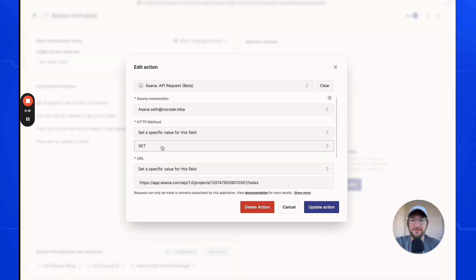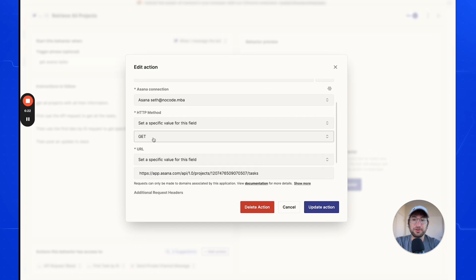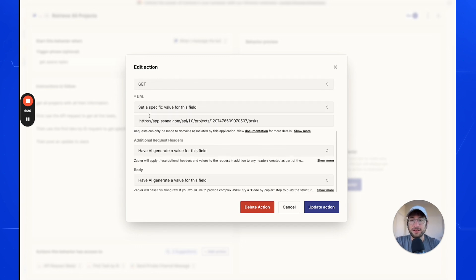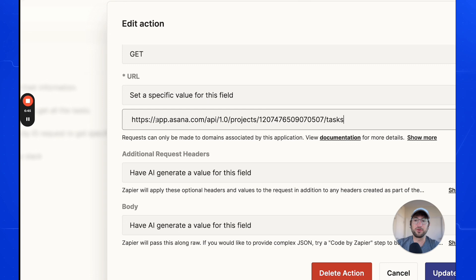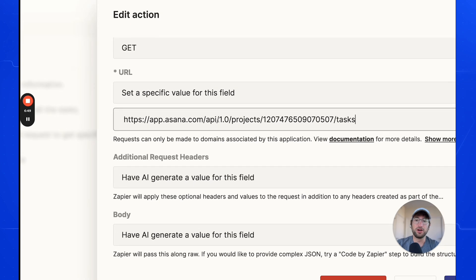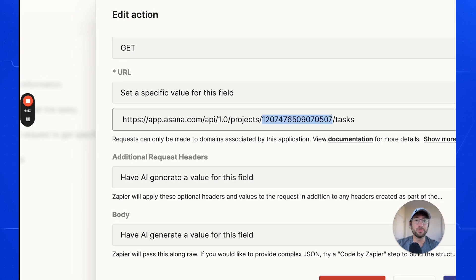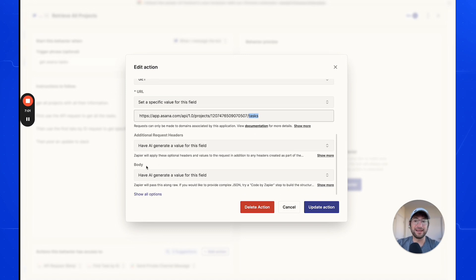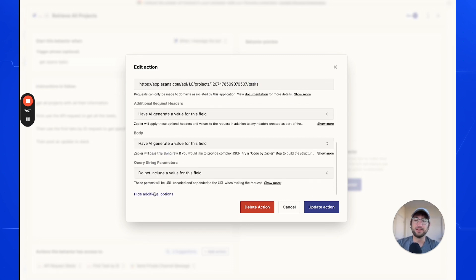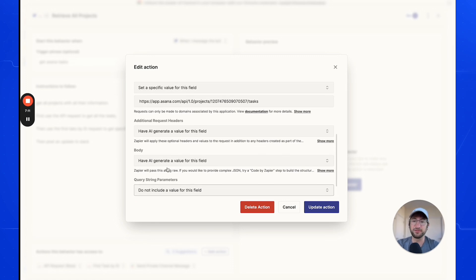Click the API request action. For HTTP method, click 'Set a specific value' and choose GET, because we're getting information from Asana. For the URL, again set a specific value. The URL is: https://app.asana.com/api/1.0/projects/{your_project_ID}/tasks. For additional request headers, you can have AI generate those — they'll essentially be empty. We're not going to include any query string parameters, so we're just sending a message to Asana and it will send back our tasks from that project.